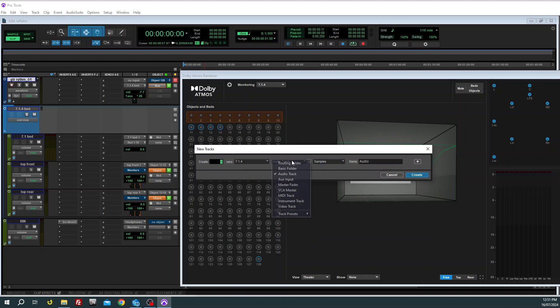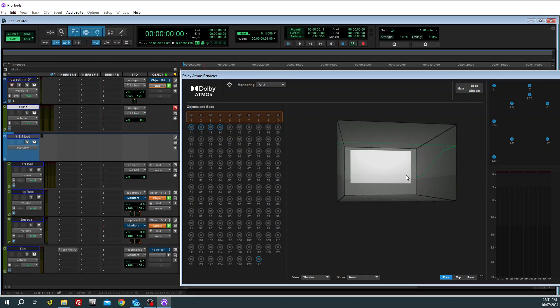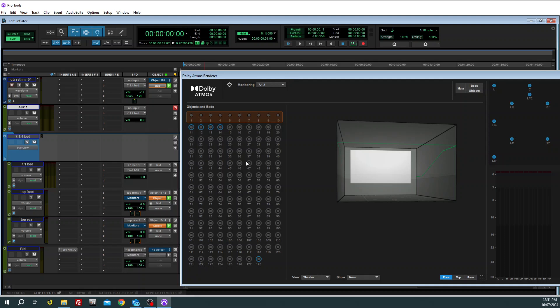Same with ambisonics, you just put the converter on, something like the Rode SoundField converter, and you just bus it out to the 7.1.4 bed and everything will go where it should be. So, oh look, I hope that helps someone.